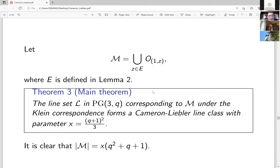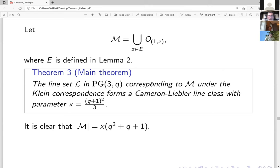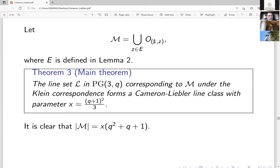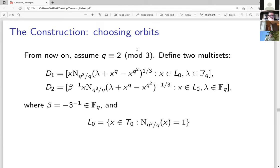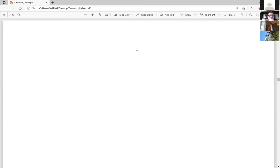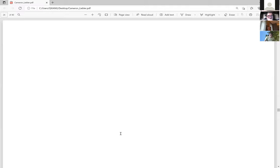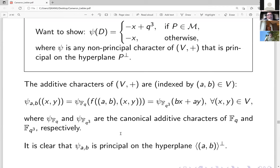Taking the union of orbits indexed by {1z : z ∈ E} yields a Cameron-Liebler line class with parameter (q+1)²/3. To prove this, one changes perspective from Cameron-Liebler line class to x-type set, then collects vectors and verifies that the character value χ(D) takes exactly two values — a hard computation.